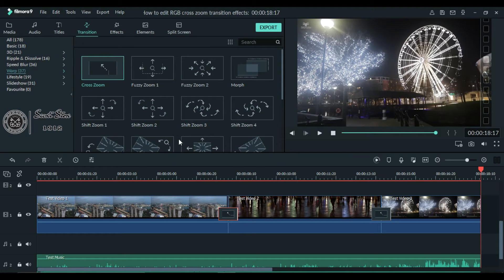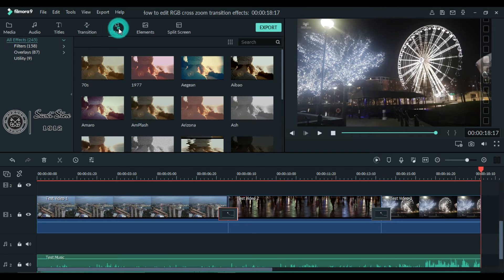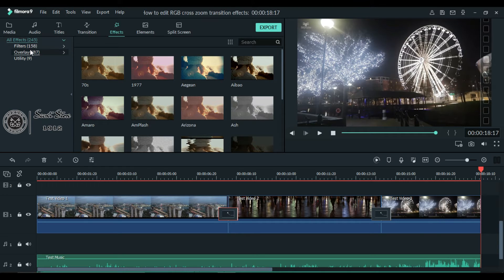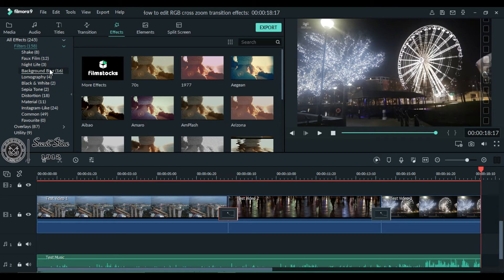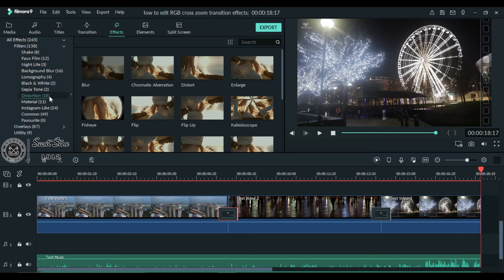Now go to the effects tab at the top. Here you see filters under all effects. Go into filters and choose distortion from the dropdown.